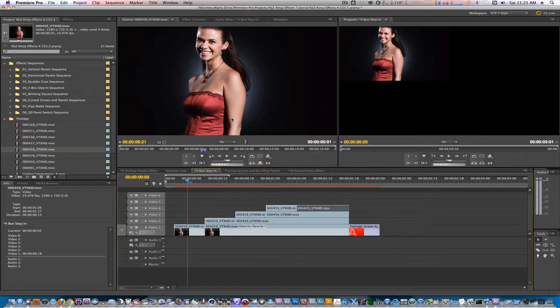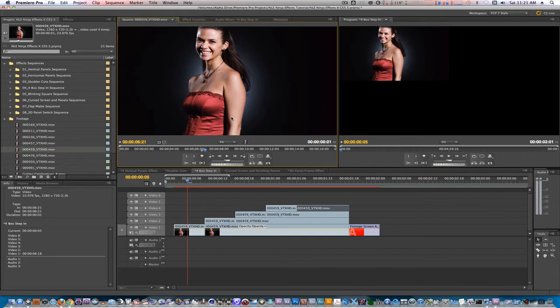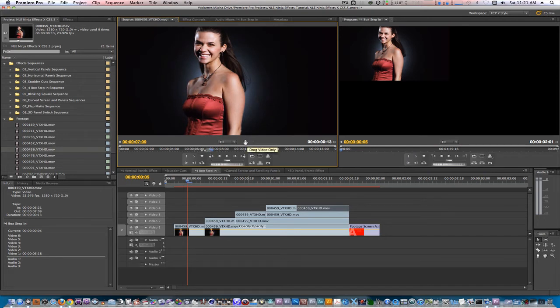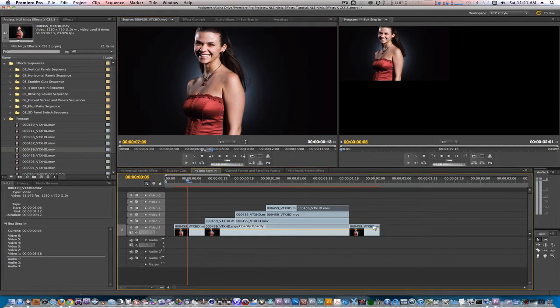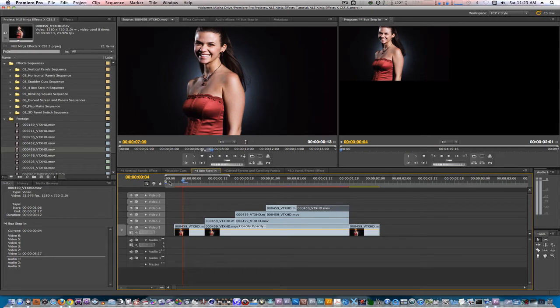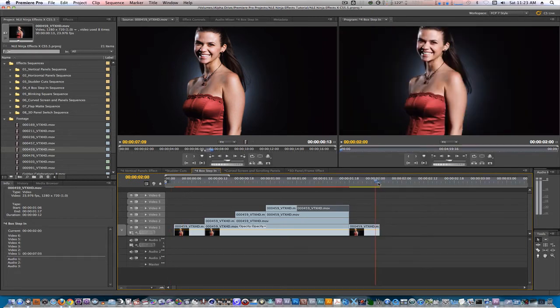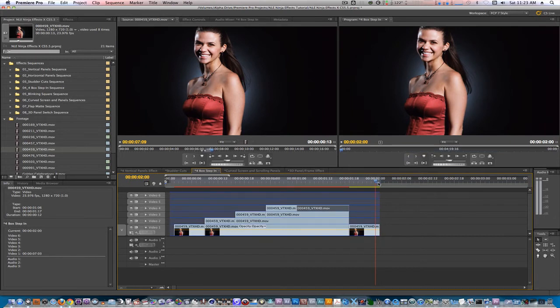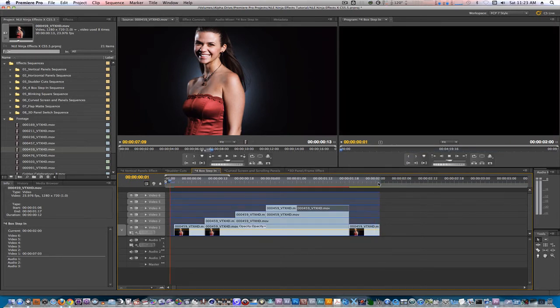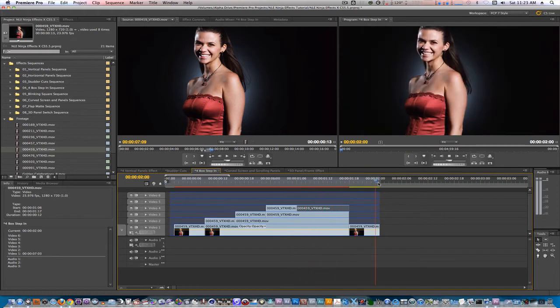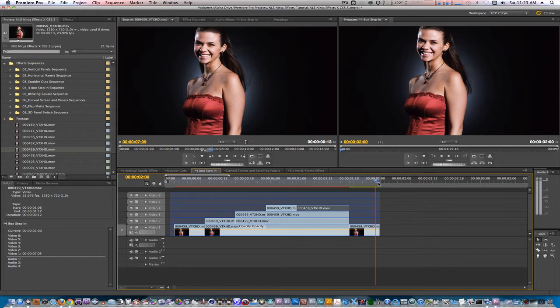Last but not least, let's go back to our source monitor. With our current in point where it's at, we can move the playhead a bit forward and set a new out point. Let's option drag the video only icon on top of our last placeholder. Let's set an in point at the one frame mark in our timeline and let's set an out point at the end of our animation. And now let's play it back. If you decide to play it back or render it all the way through, you'll see that your clip appears 4 times, freezes, and plays forward.